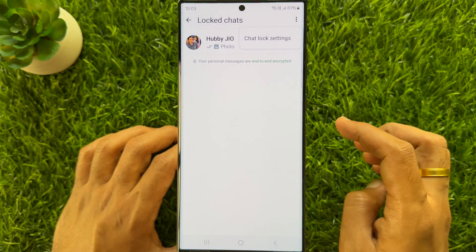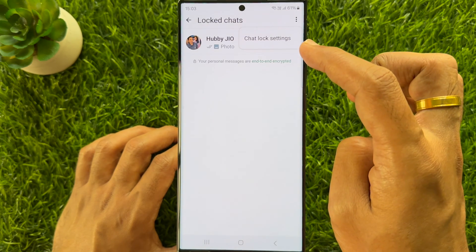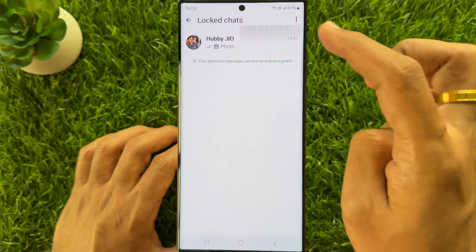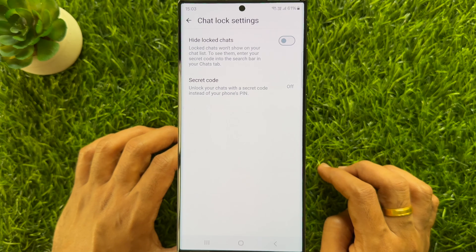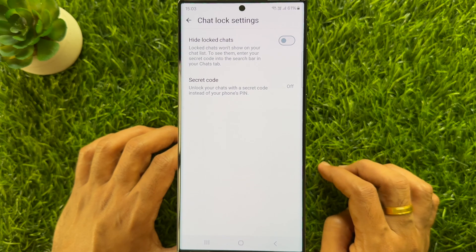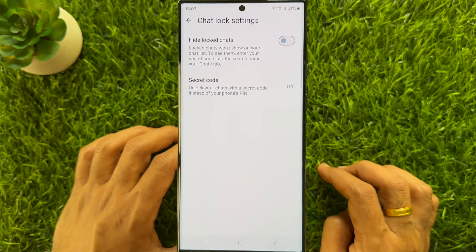Now to create a secret code for locked chats, tap the three dots on the top right, then tap chat lock settings. Here you will see two options: hide locked chats and secret code. Locked chats would not show on your chat list. To see them, enter your secret code into the search bar in your chats tab. For secret code, unlock your chats with a secret code instead of your phone's PIN.